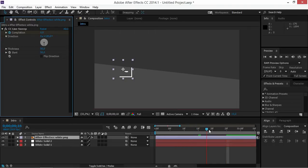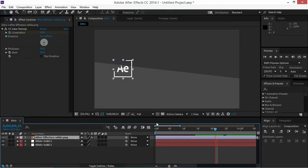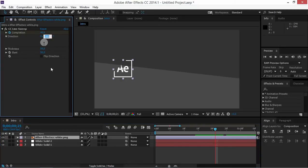So as you can see we've got an animation that looks like this. Now if you want to, you can change the thickness and you can adjust the angle. I'm going to change it to 210 so that we get something like this.